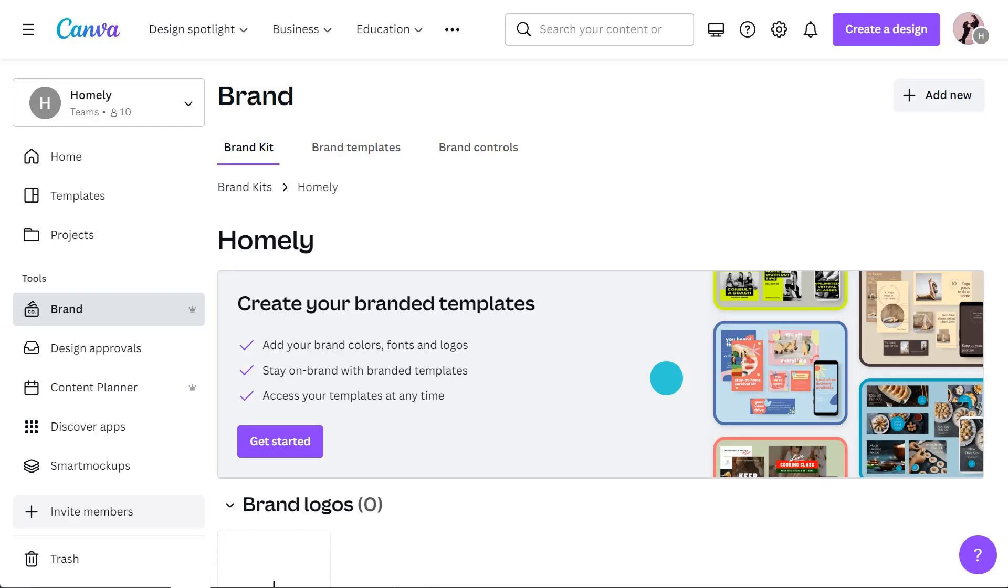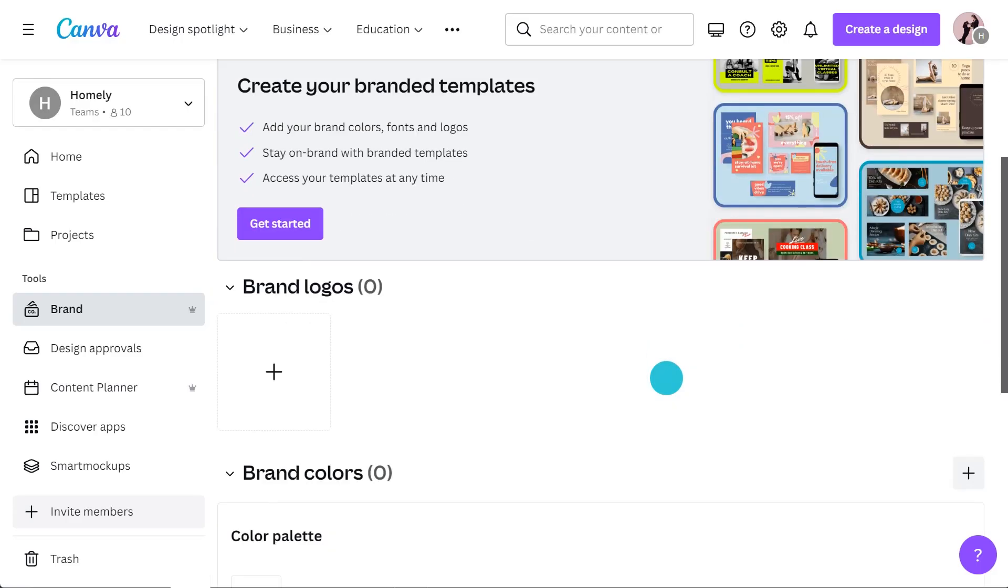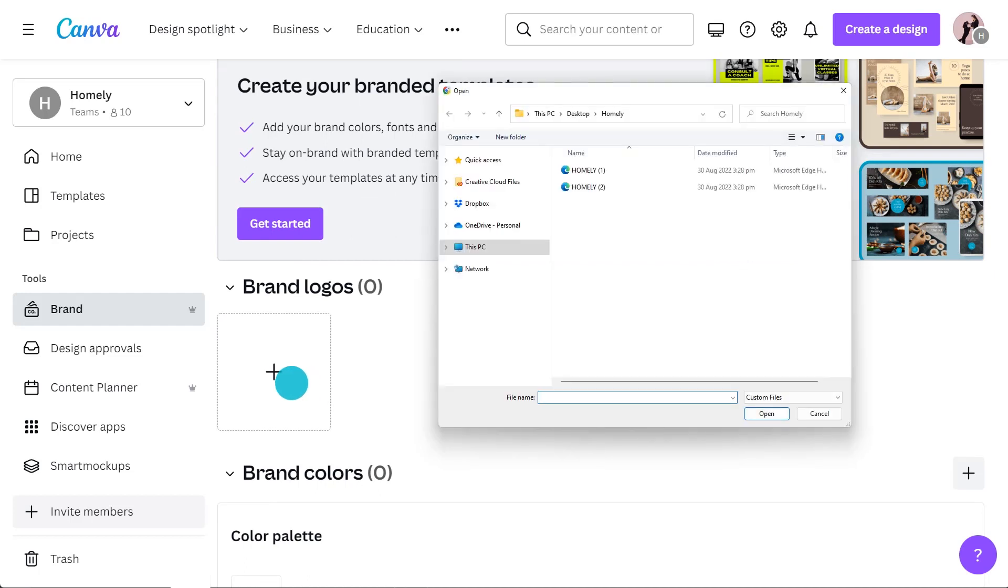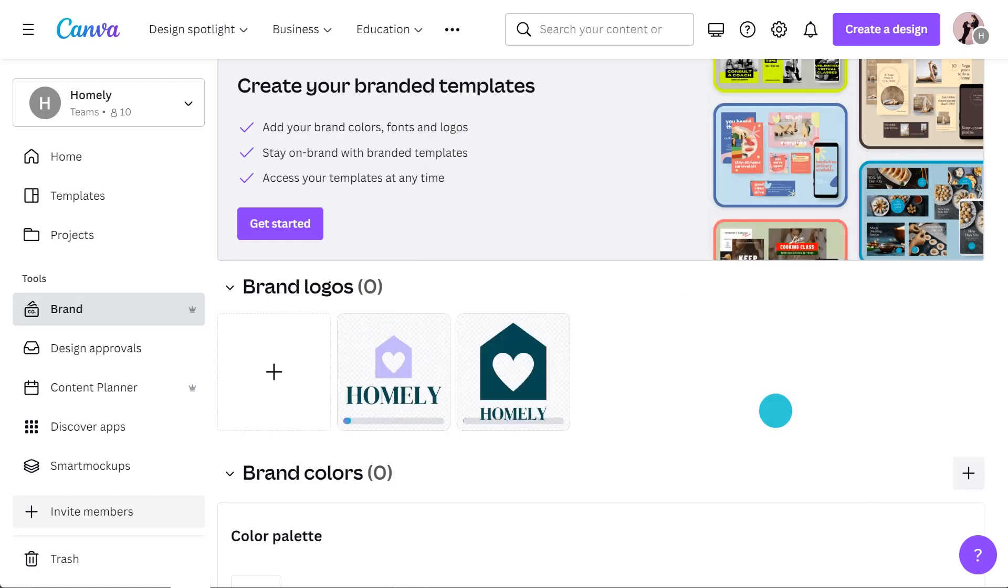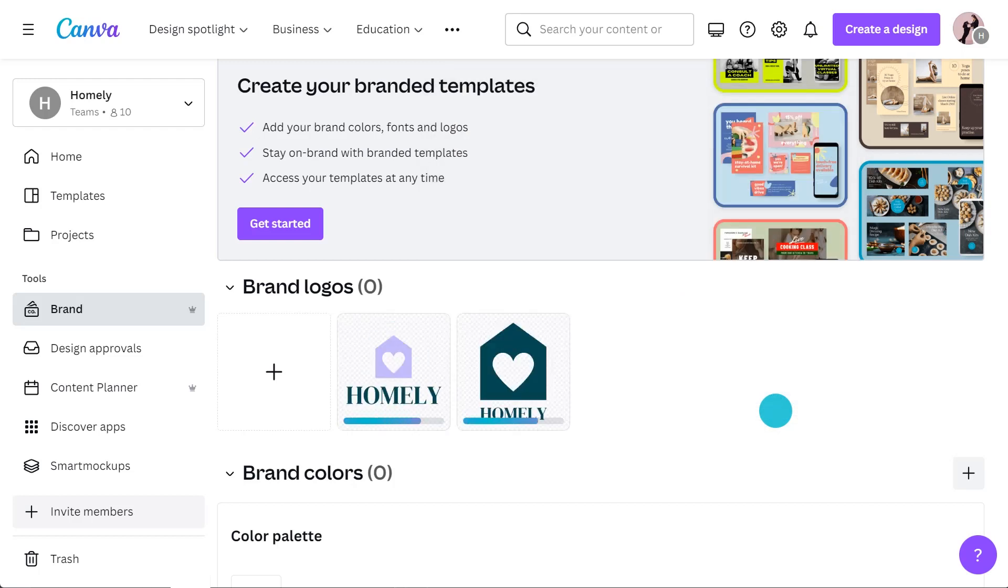Firstly I'm going to upload our brand logos. I always recommend uploading logos as SVG files. SVG format allows you to manipulate the logo colors within the editor, which is especially useful if you want to have different color variations of your logo.